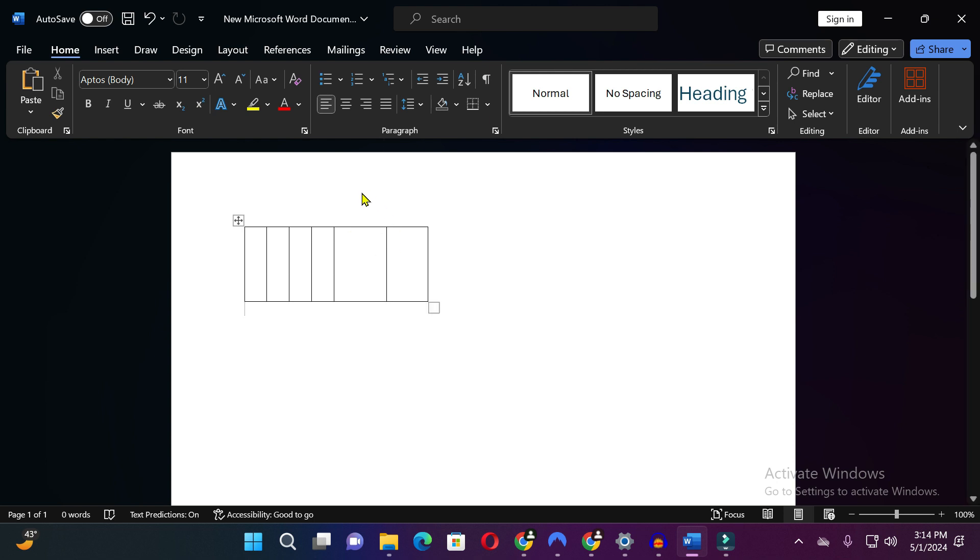So guys in this way you can add table in the Microsoft Word document. If this video is helpful for you then please like this video and subscribe to our channel. Thanks for watching.